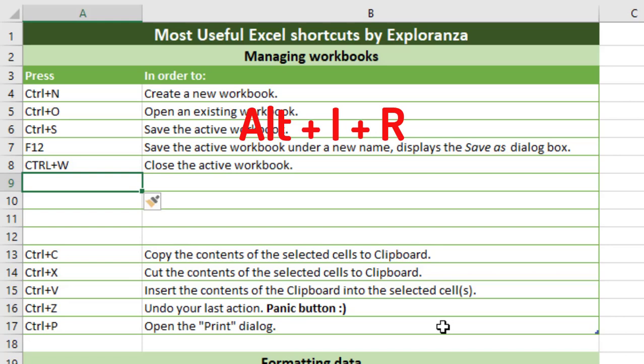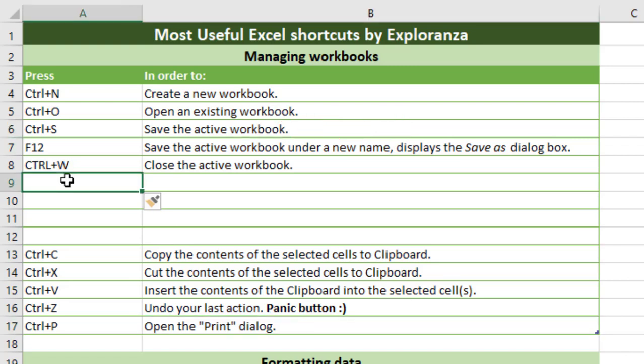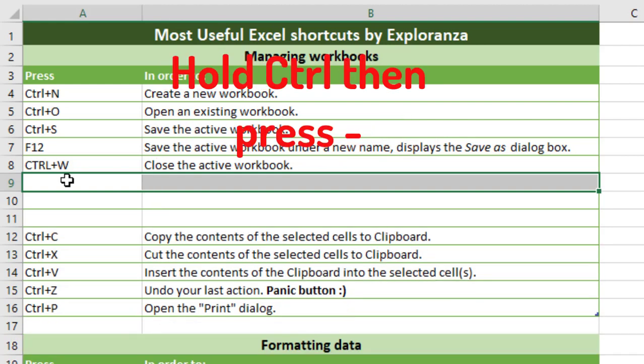If you want to delete a row, first select the row by pressing Shift and Spacebar — this selects the entire row. Then press Ctrl and Minus, and the row will be deleted.